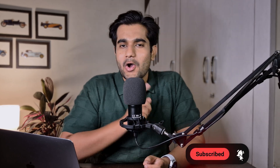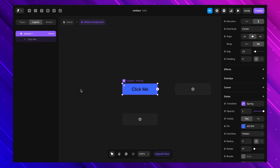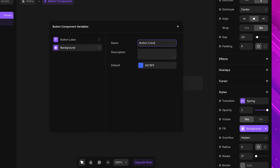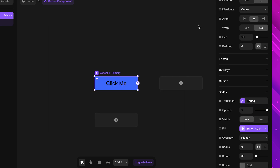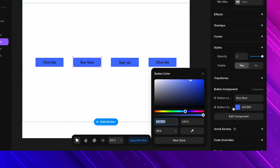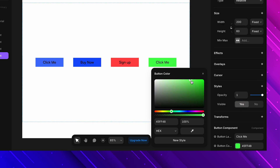Now let's take this a step further — what if we want different buttons to have different colors? Same idea: we'll use component variables. I go inside the main component, select the button stack, and under fill in the right panel I add a new variable — this time I choose 'color' and name it 'button color'. Back on the main canvas, each button now has a 'button color' option. I'll make one blue, one red, and one green. Just like that, we have different-looking buttons that are still the same component.